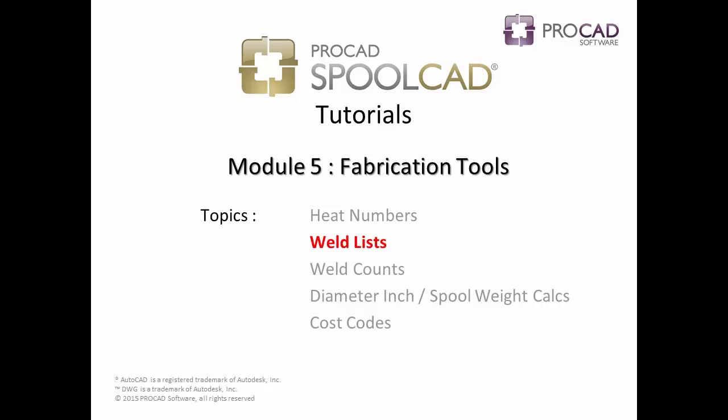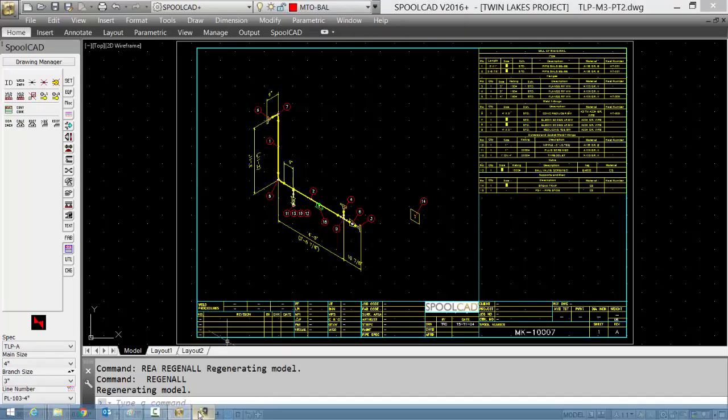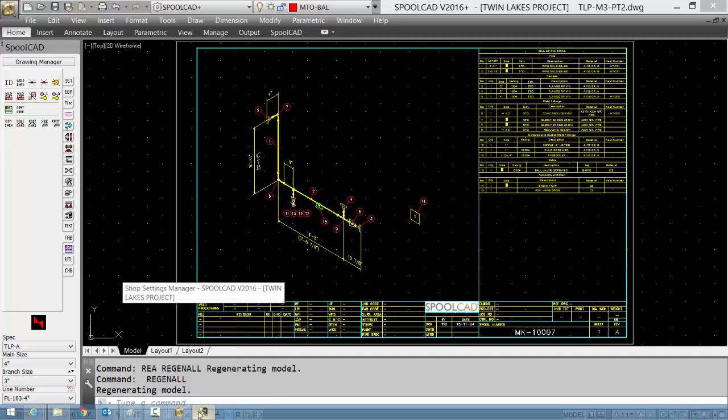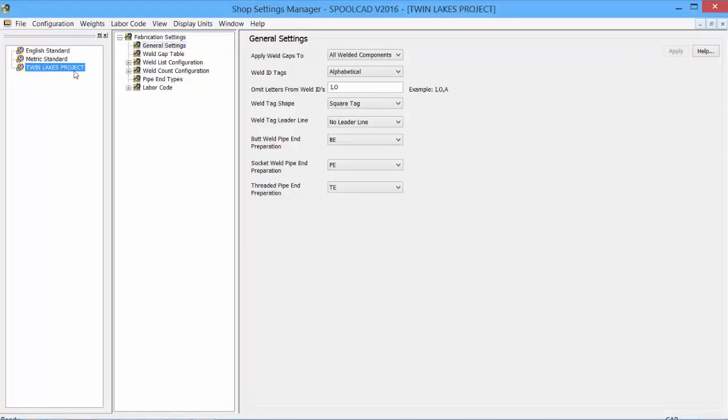Our next topic is Weld Lists. Before we actually place the Weld List or the Weld Map within a drawing, we can set the settings in the Shop Settings Manager. For our project, we can customize settings for the weld gaps, the general settings, and the look and feel of the information.